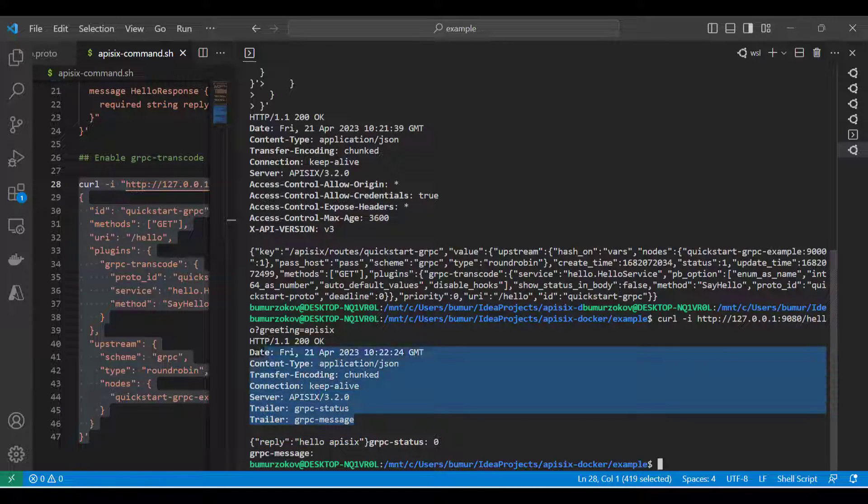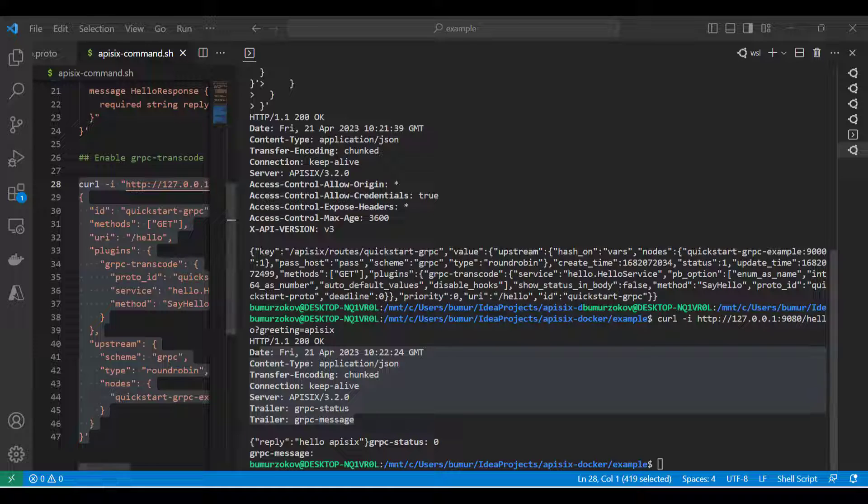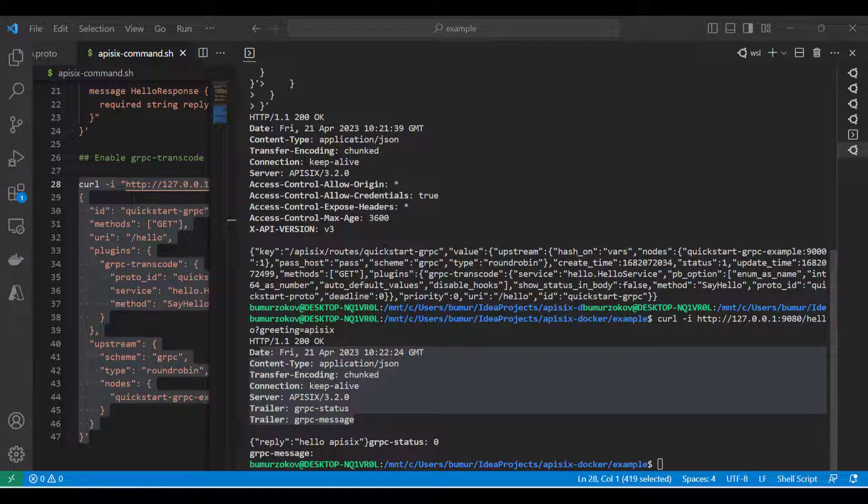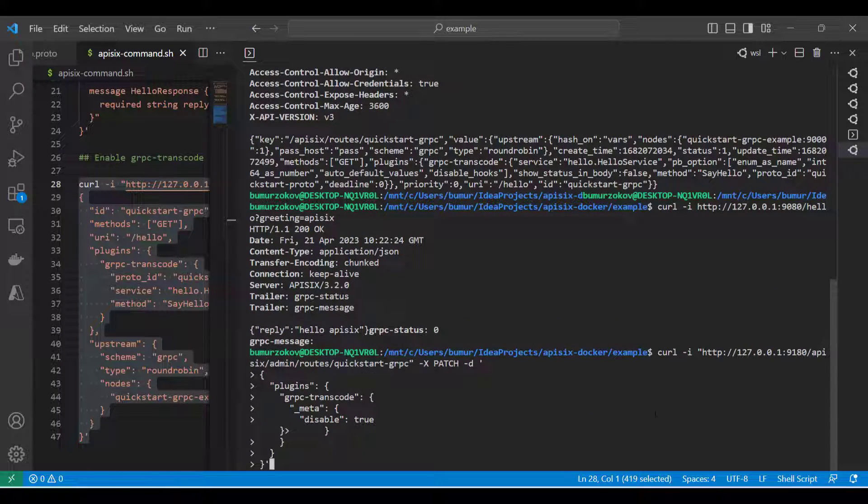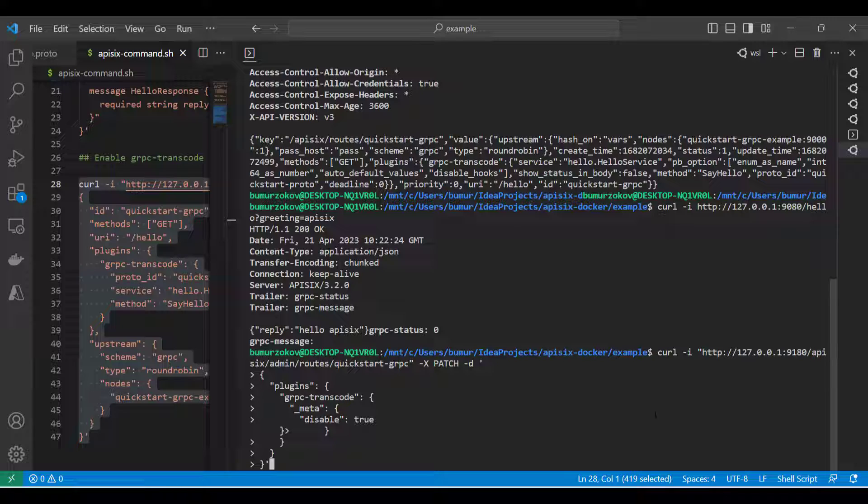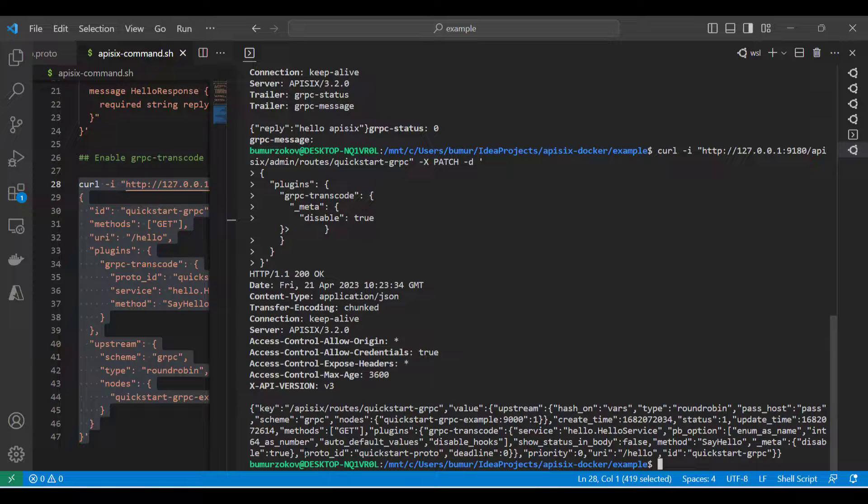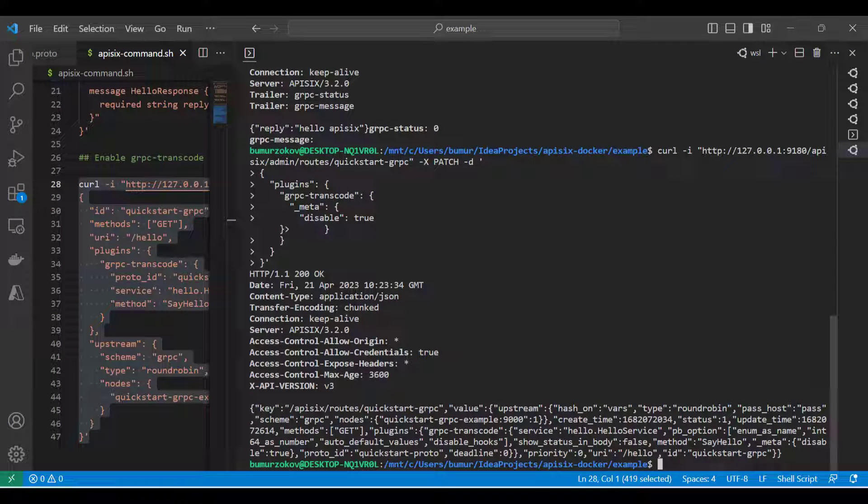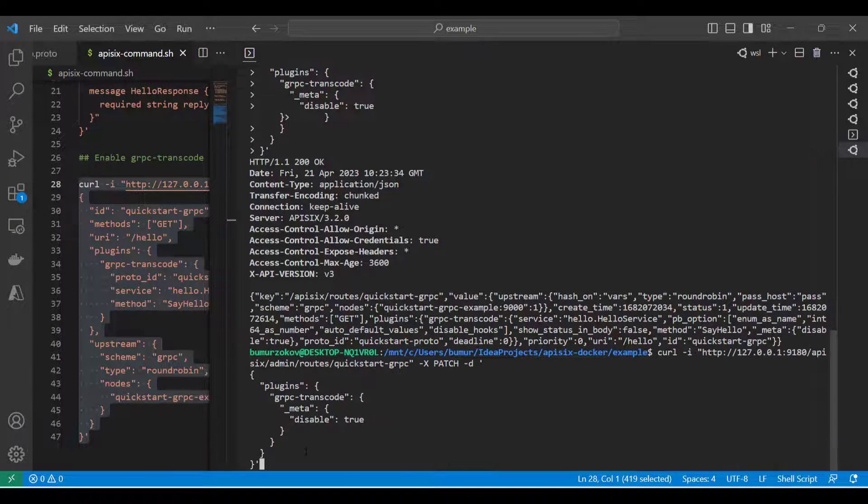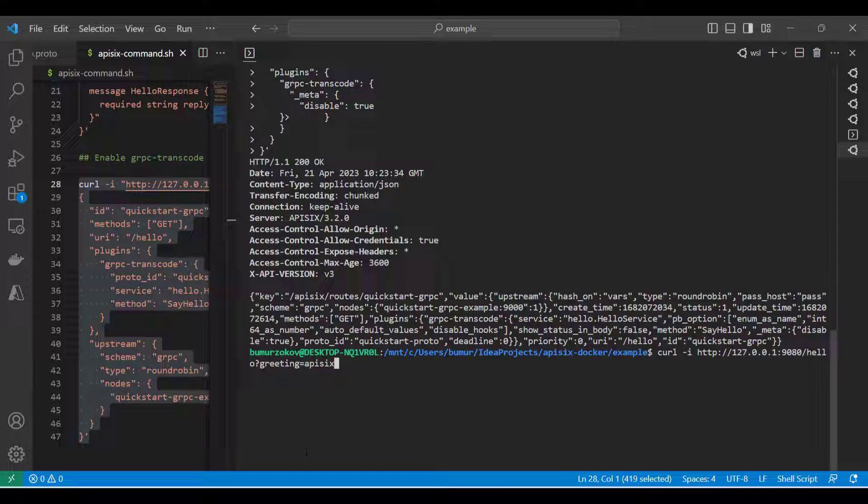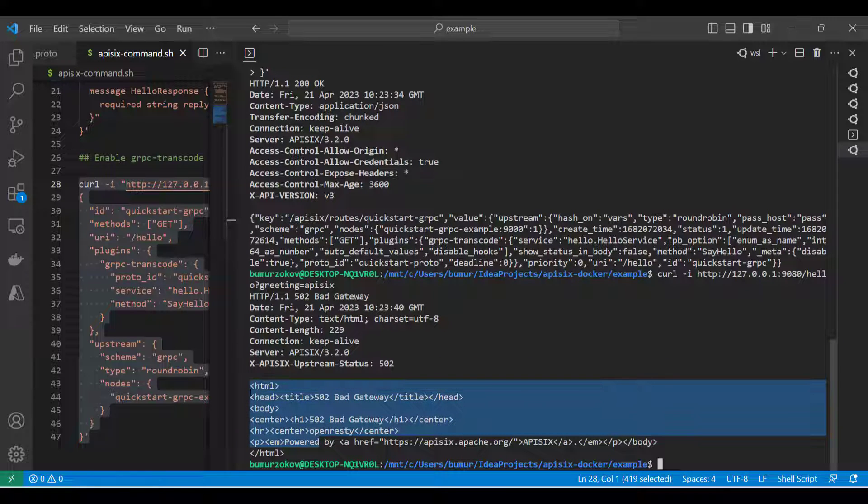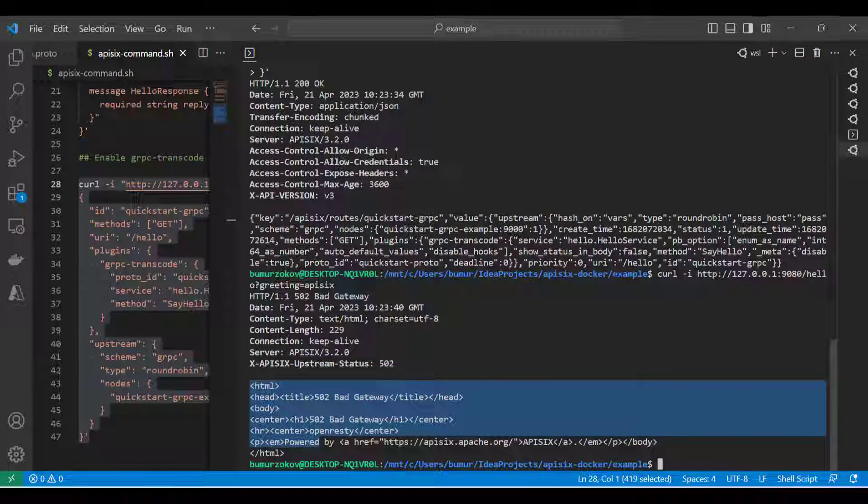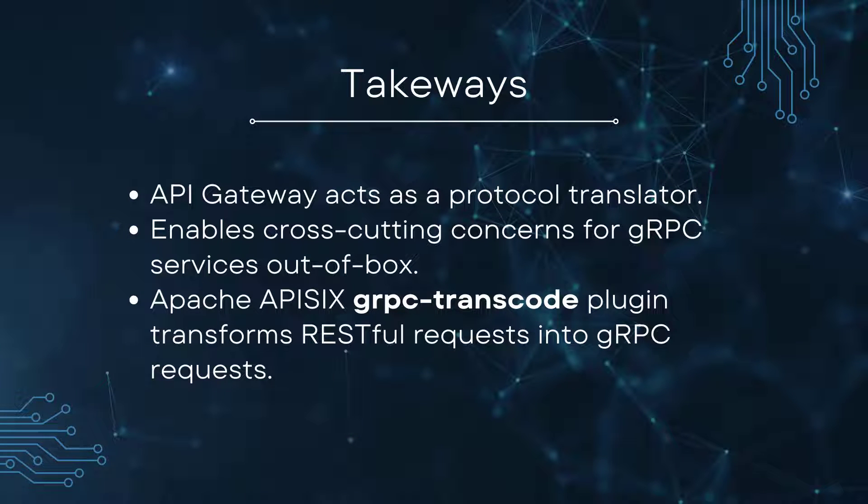Now we learned how to enable the gRPC transcode plugin by registering the proto file and creating a new route using the APISIX admin API, which means now our request is forwarding to the responsible service. At the end, you can just disable this plugin if you're not going to use it, just by running another curl command to the quickstart gRPC route, which means we're just disabling this plugin. If you go and hit again the same route now, you should get bad gateway because we already disabled this plugin and now it's not functioning as we expected.